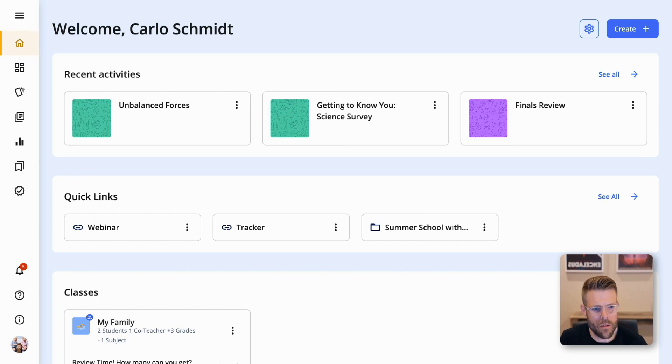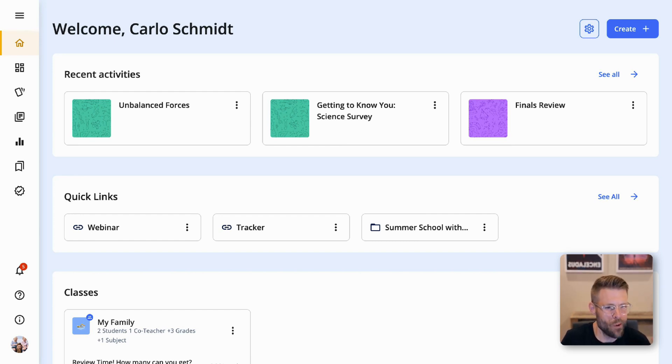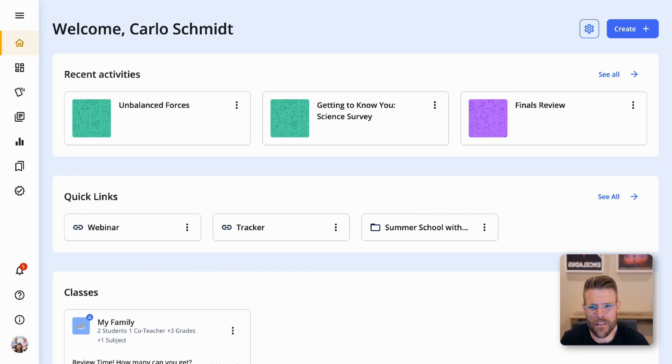Hi there, I'm Carlo. I manage product for Formative, and for those of you who know Formative, welcome. Welcome back. For those of you who don't know Formative...